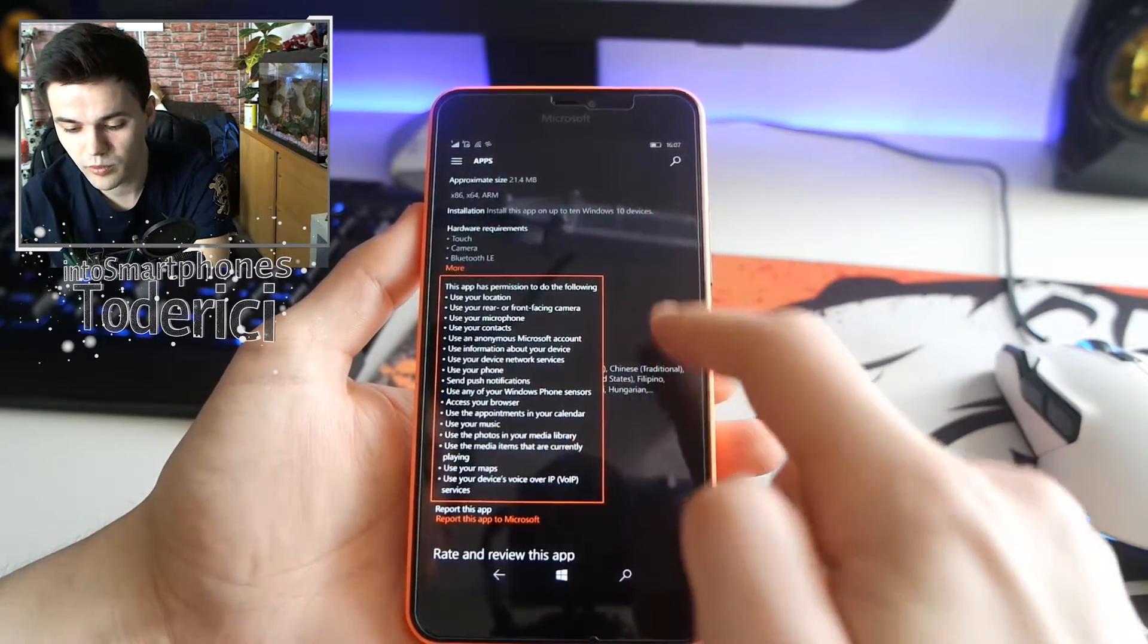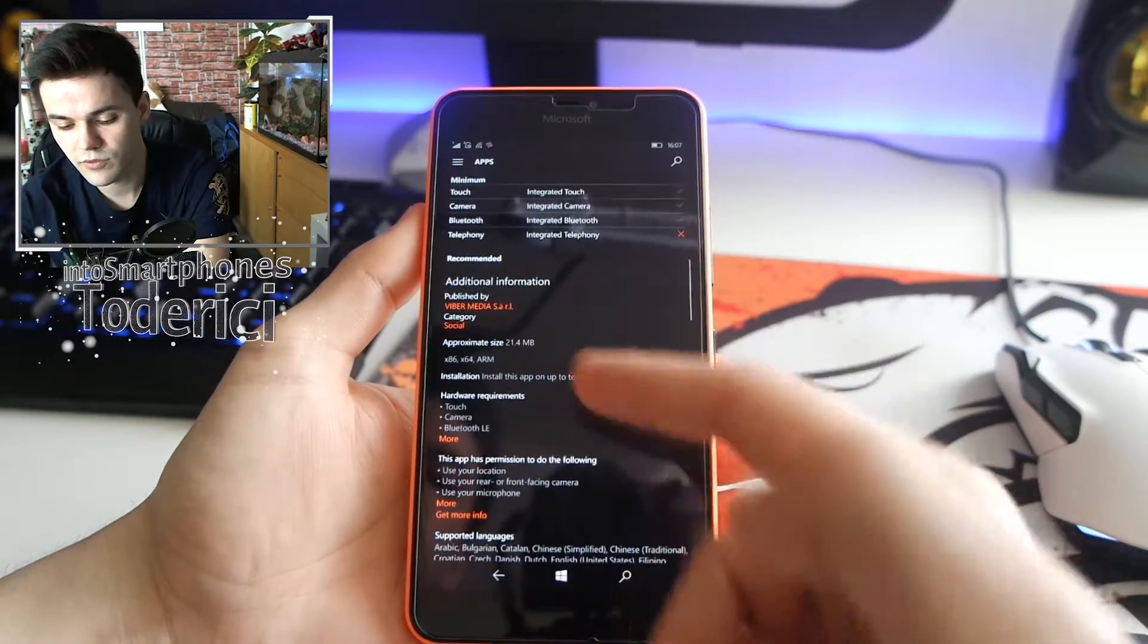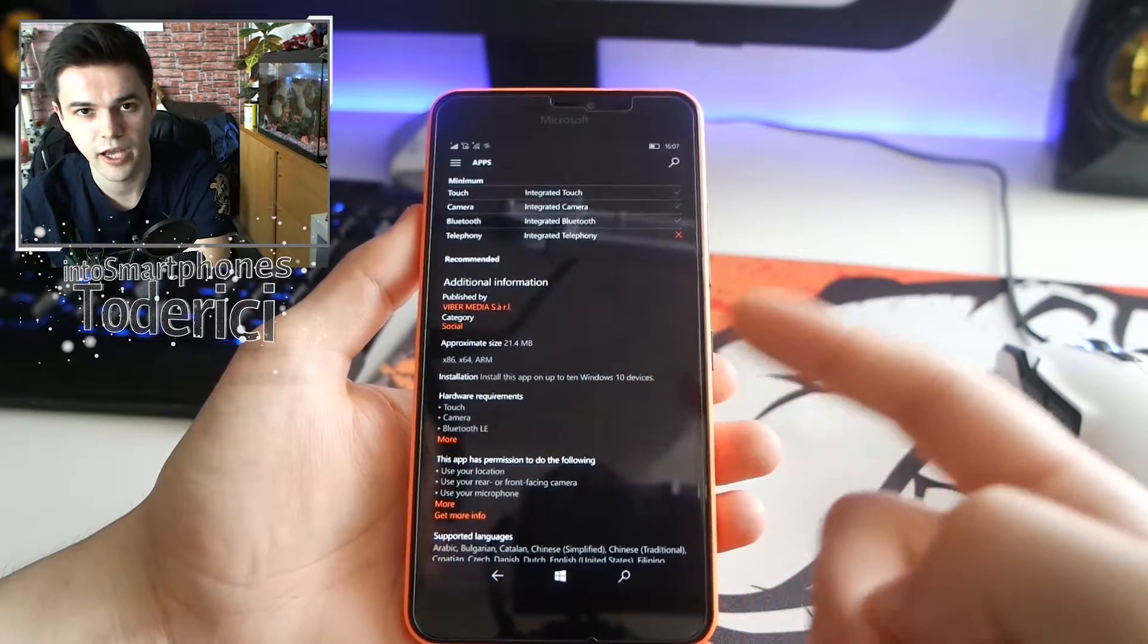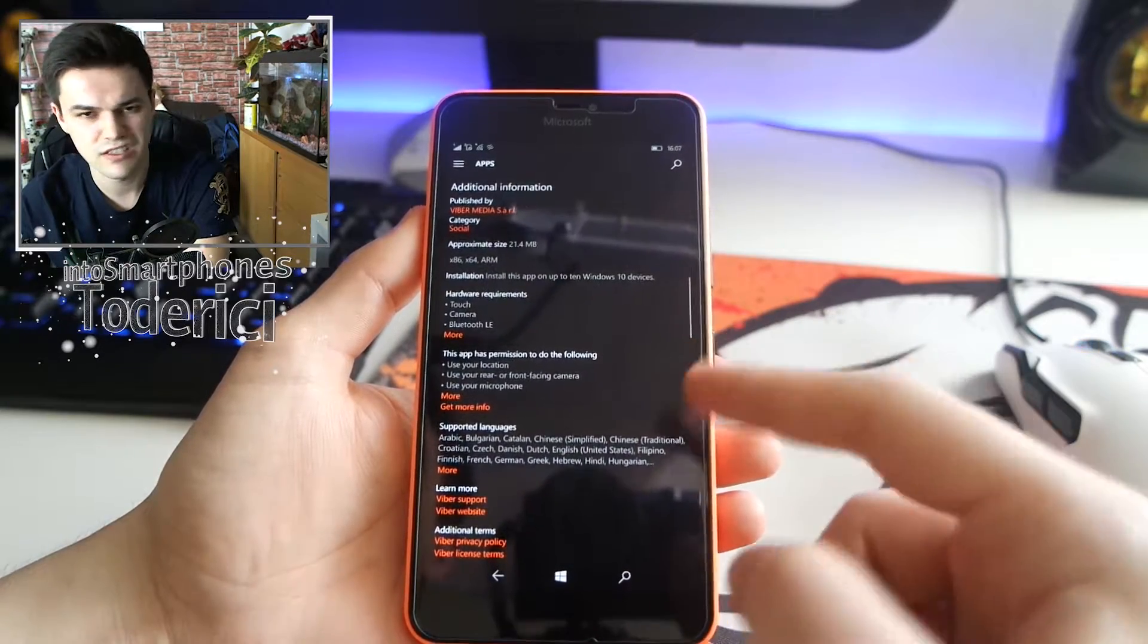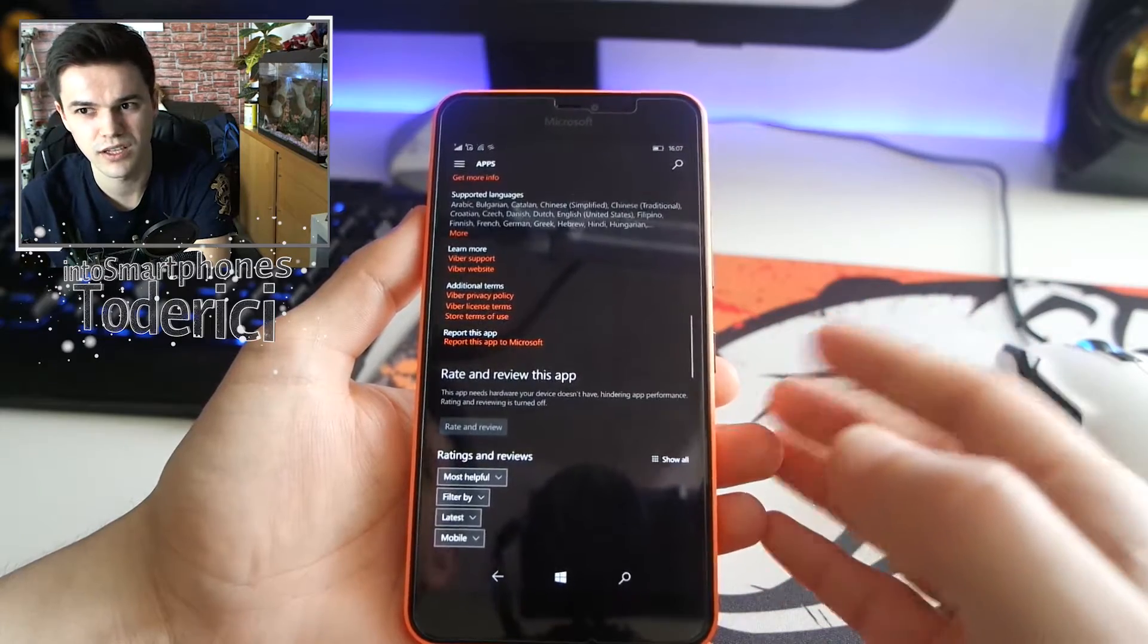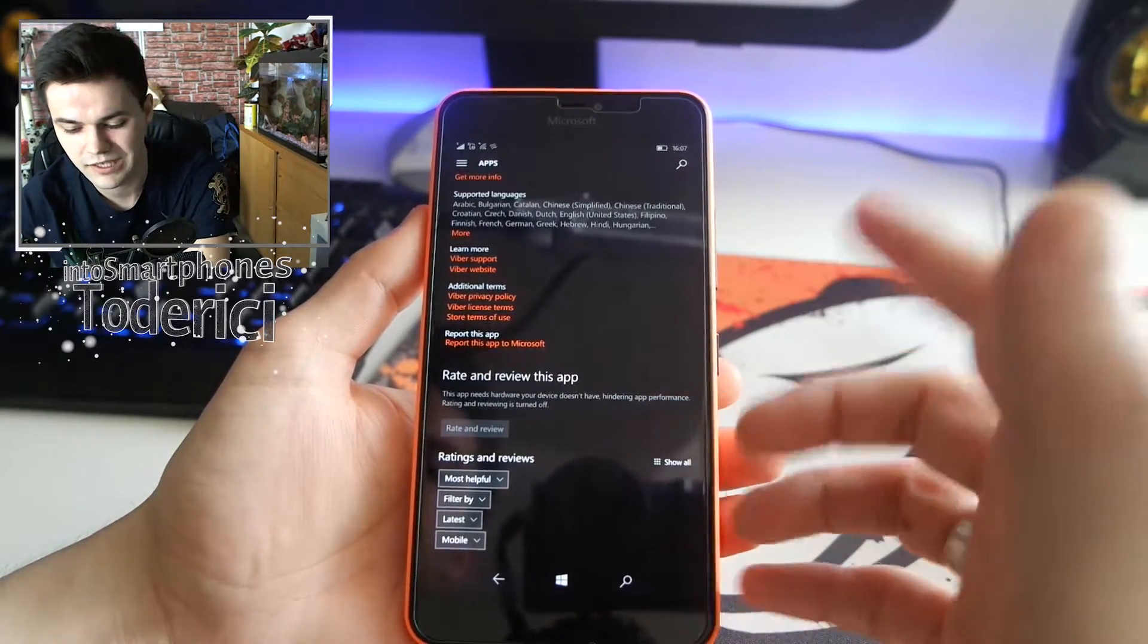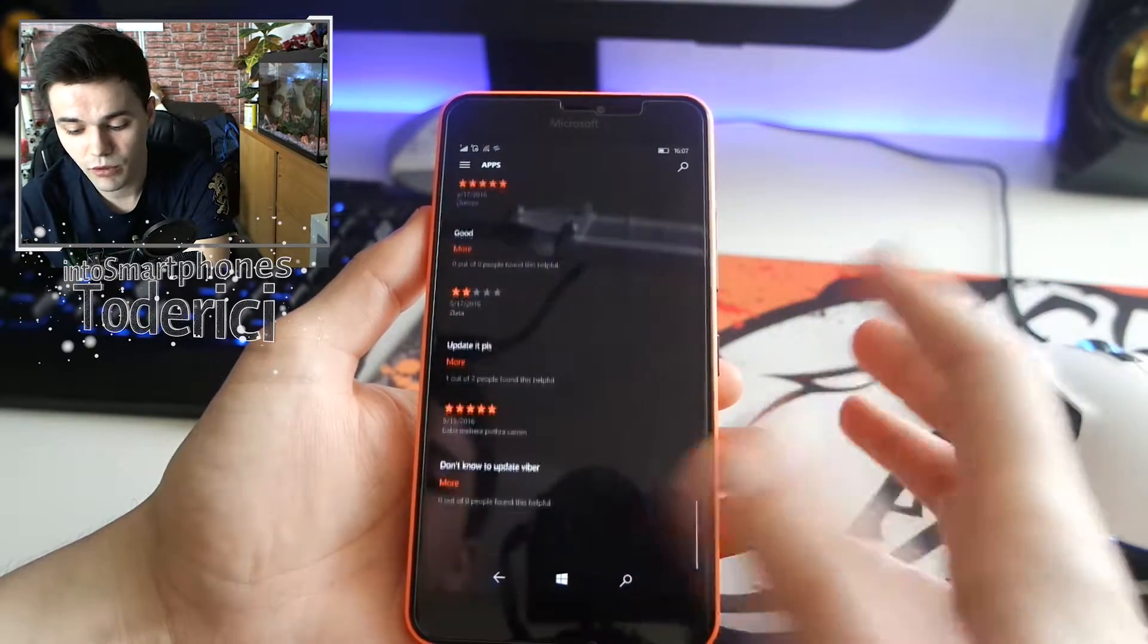But there is no information about when was the last time that this application got updated. I guess Microsoft doesn't want to bring that option because they don't want to show you that an application was updated, for example, last year or something like that.